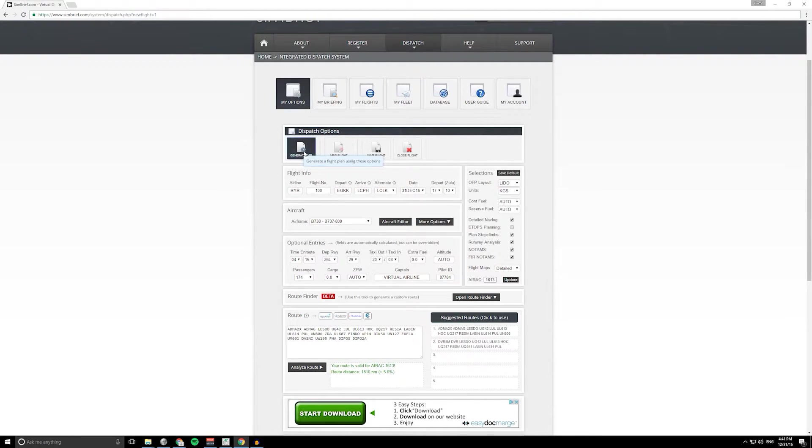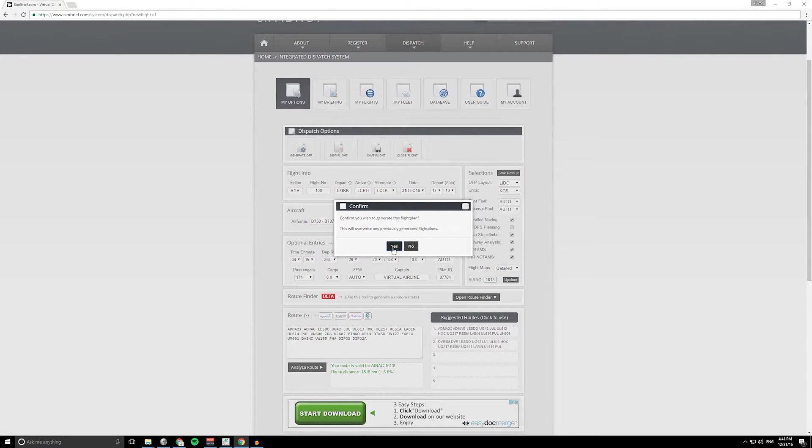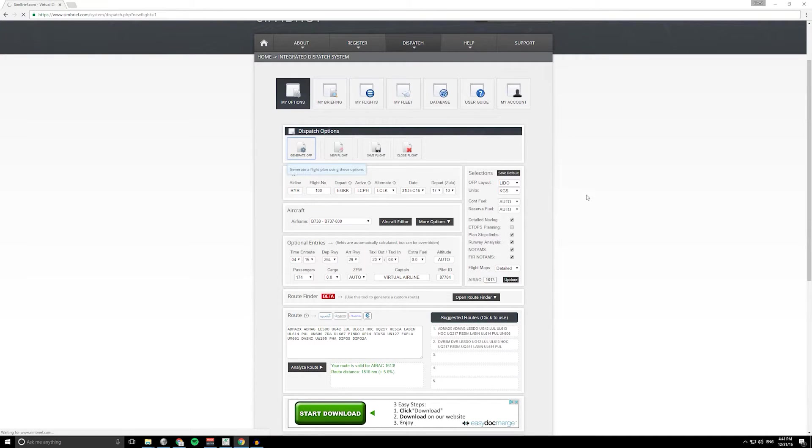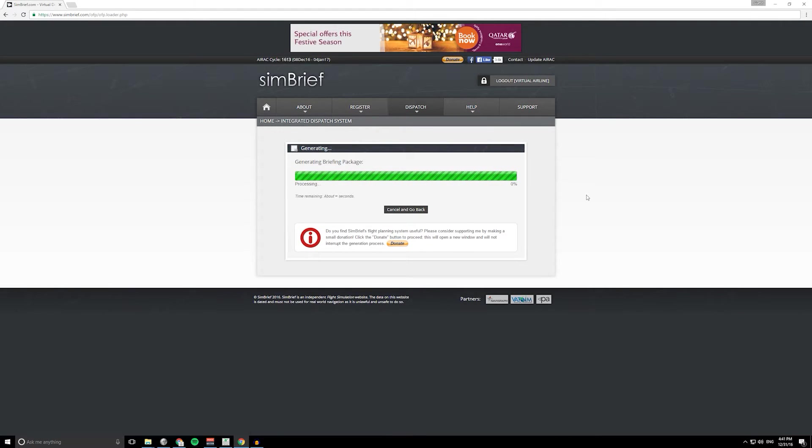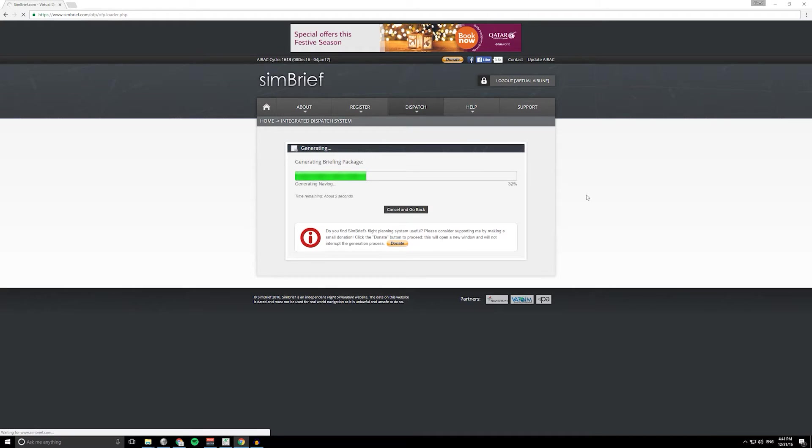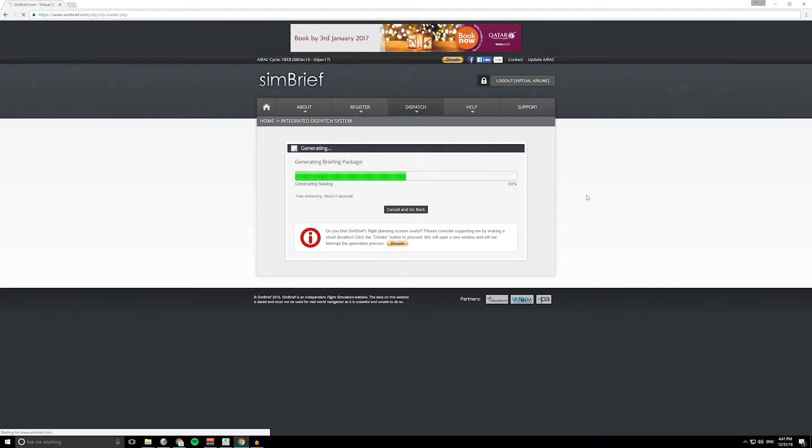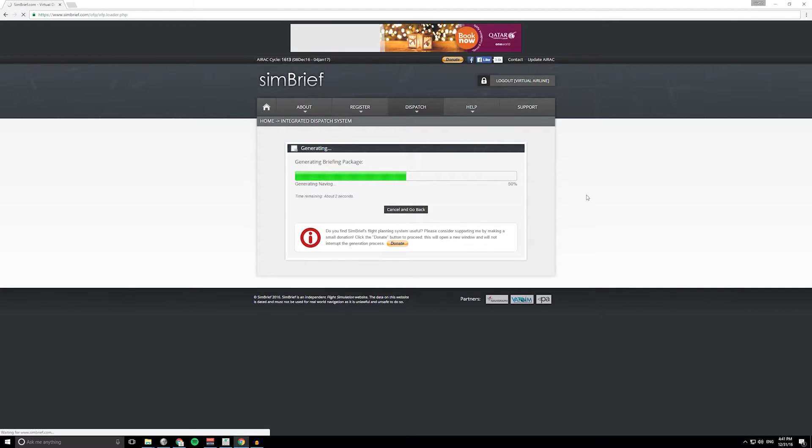We've got everything set there. I've gone through that pretty quickly but it's just an overview really. Once you're happy with all those settings just go to generate OFP, click yes, and that's now going to put together all that information. It's going to build a route and build a nav log with all of our waypoints and airways and some information about those.